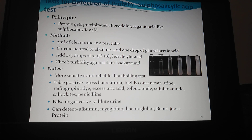The sulfosalicylic acid test can detect albumin, myoglobin, hemoglobin, and Bence-Jones proteins also.